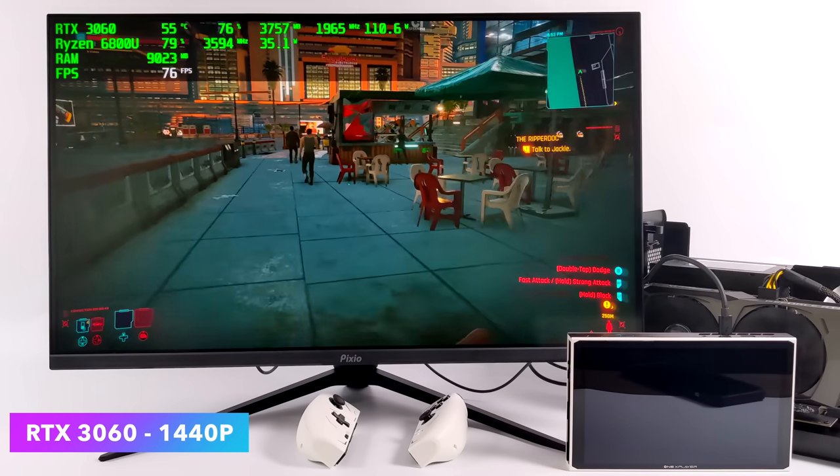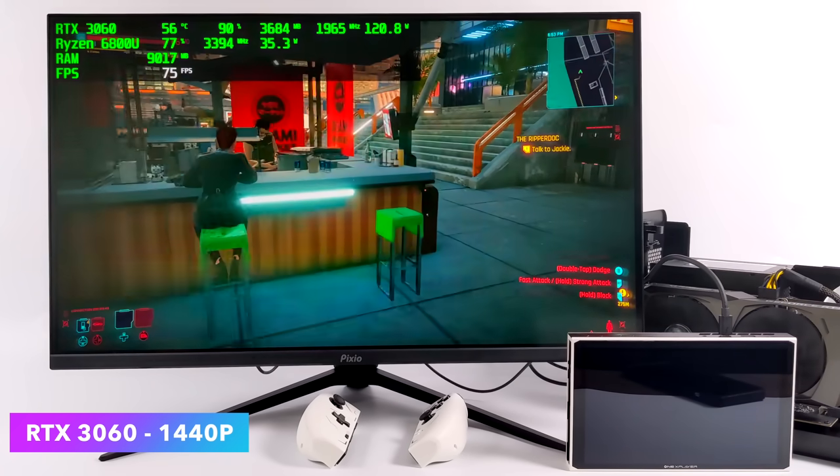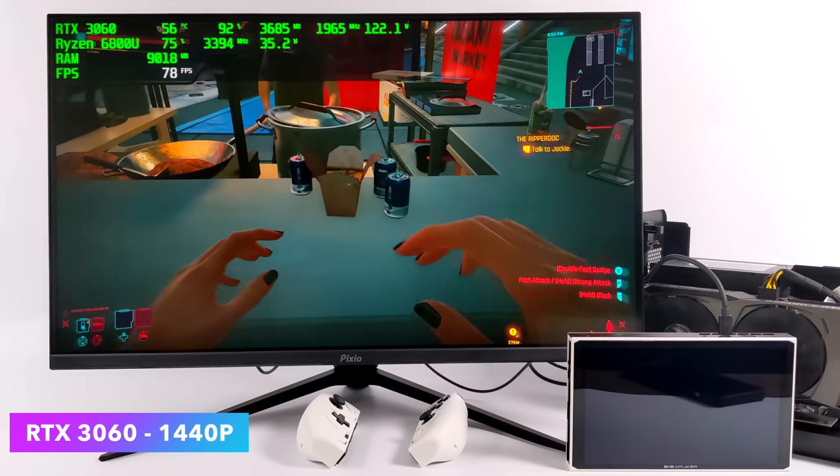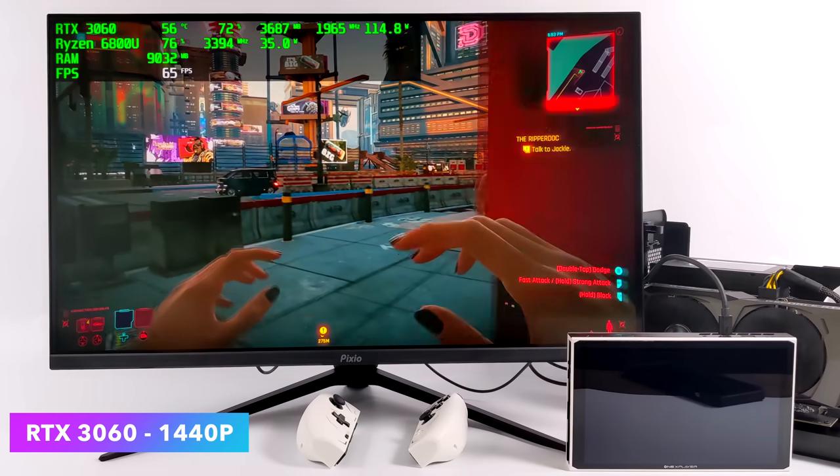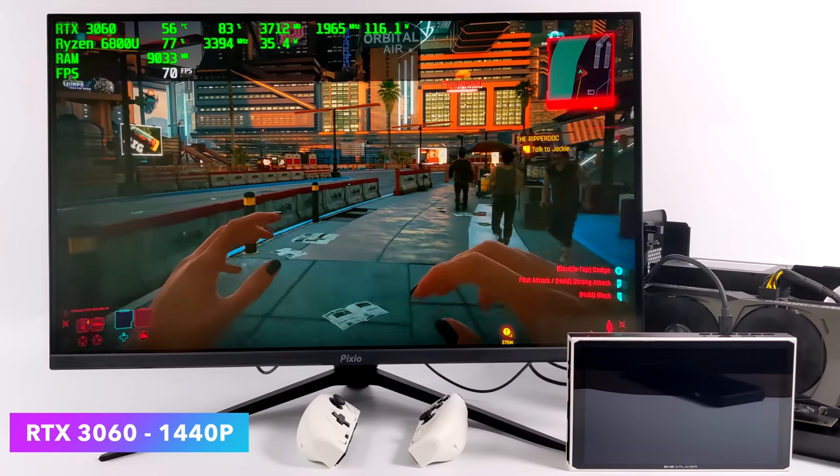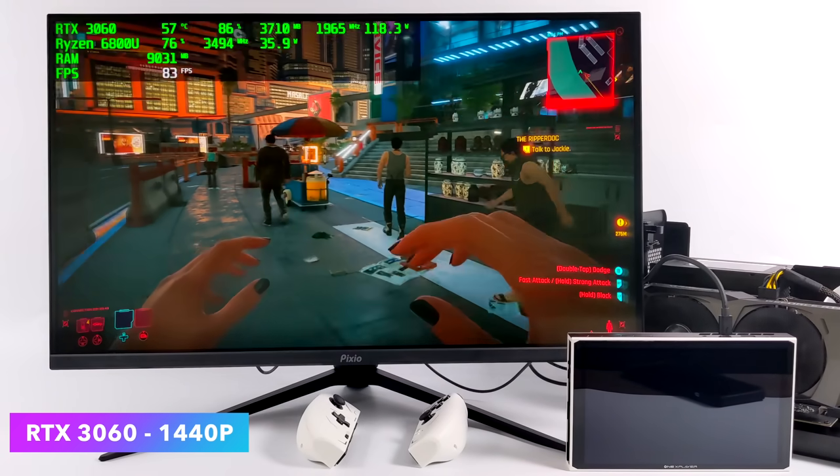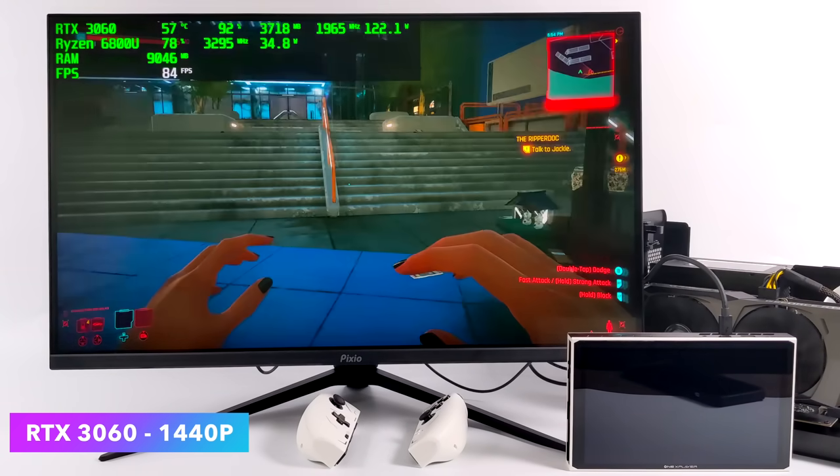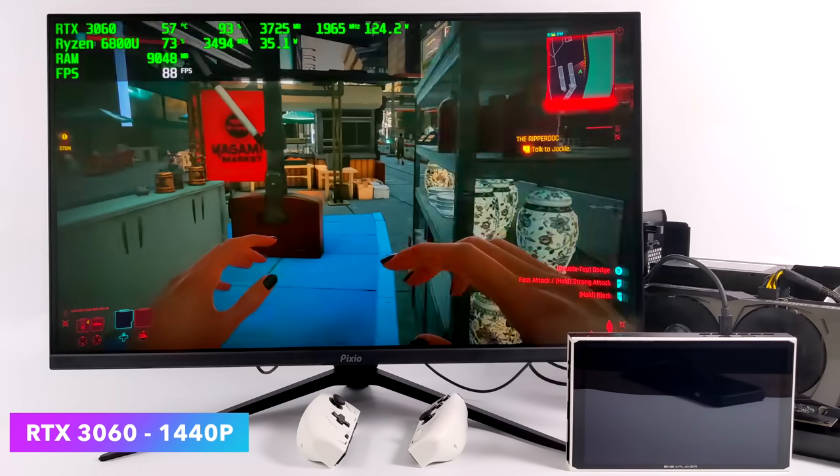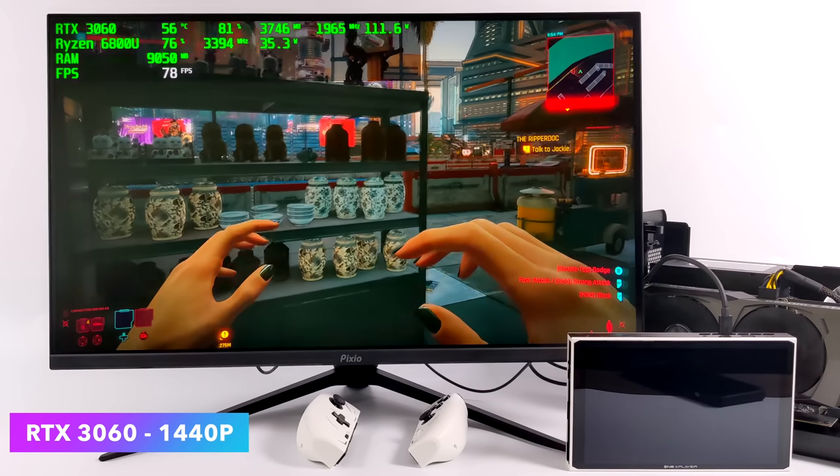Moving over to some more real-world tests, we've got Cyberpunk 2077, and DLSS is set to balance with this because we're at 1440p with it. But we can actually get an average of around 74fps out of this thing with the eGPU connected. Not bad at all.